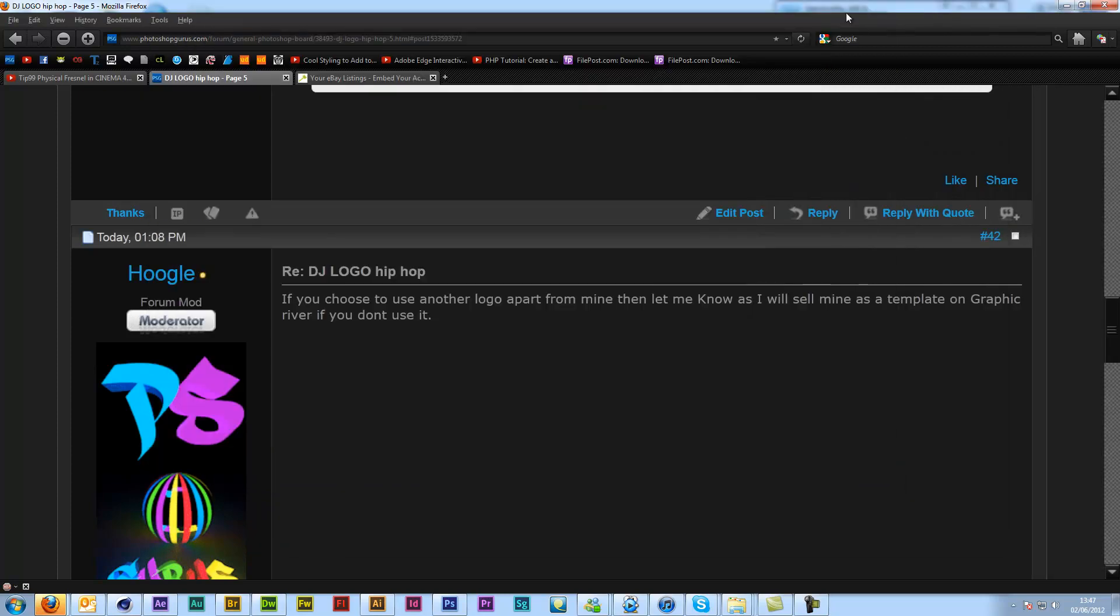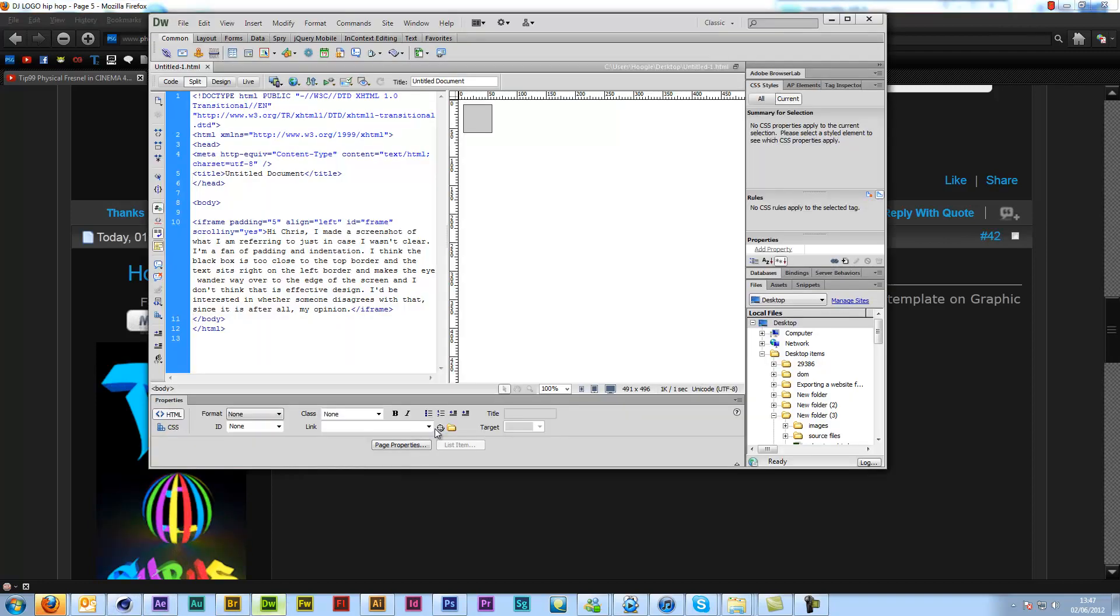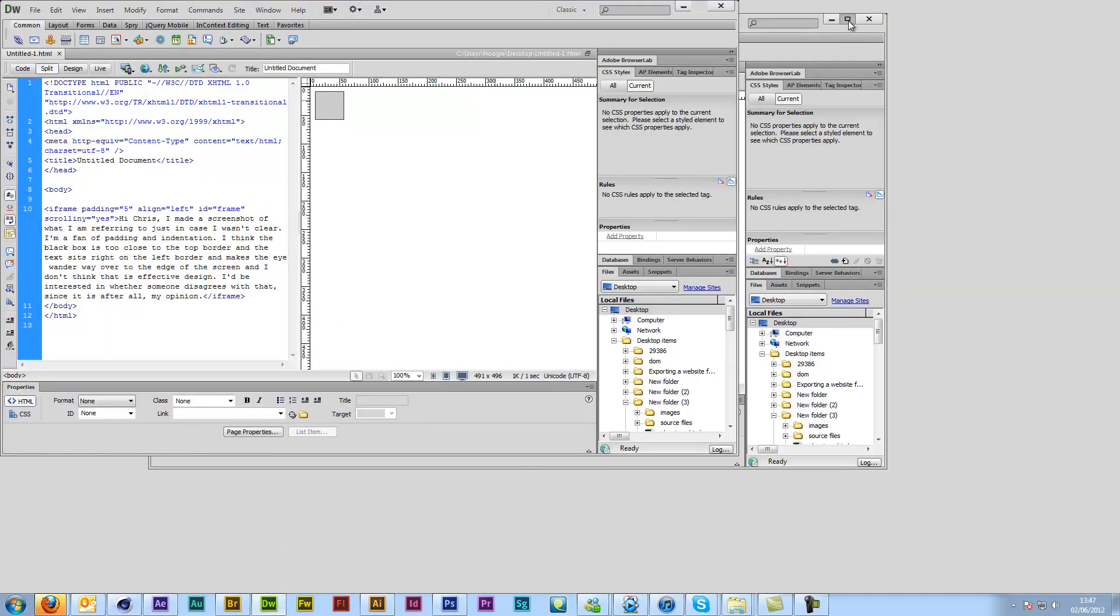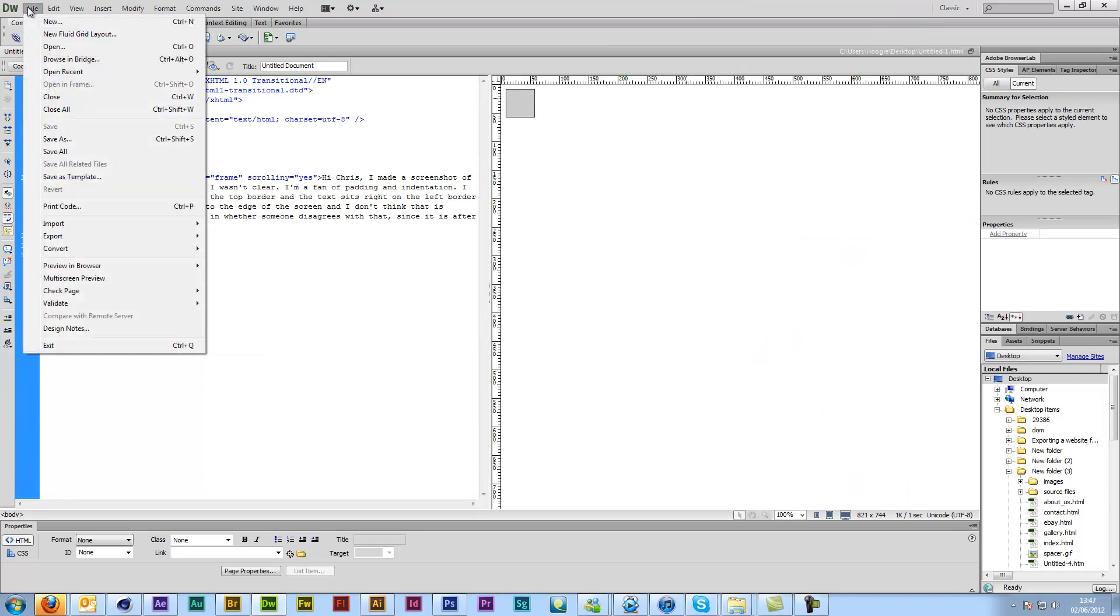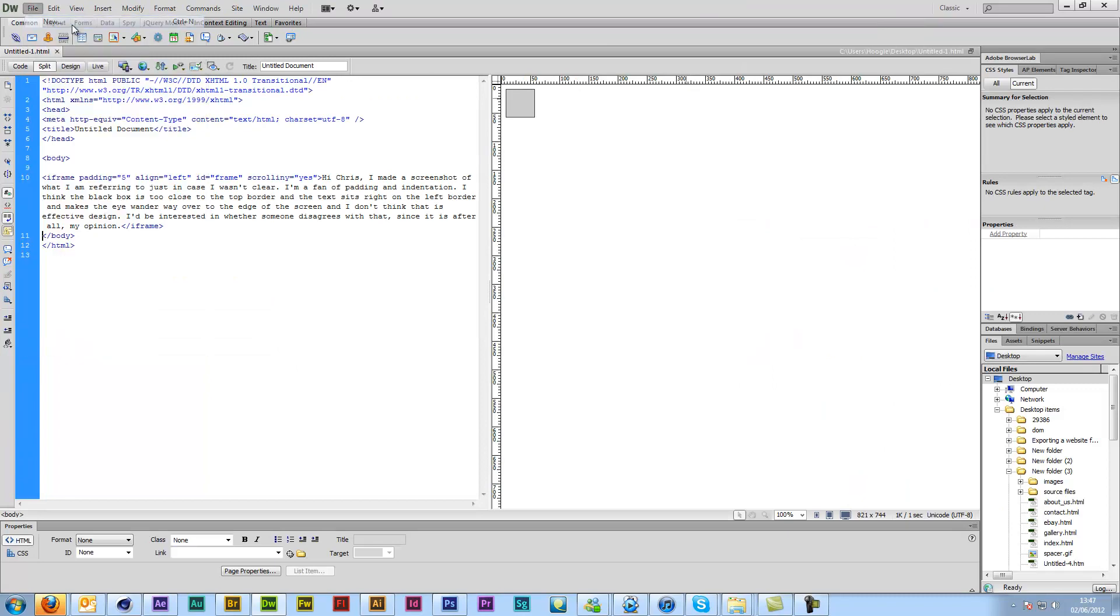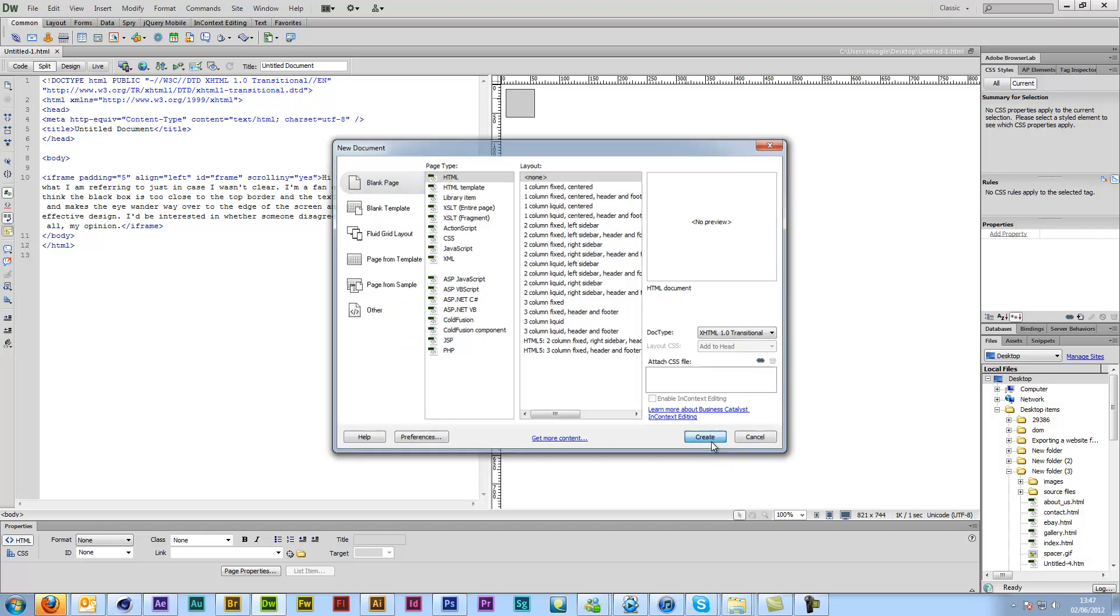Dreamweaver. If I just come into and go to File, New, just do HTML. That's fine.